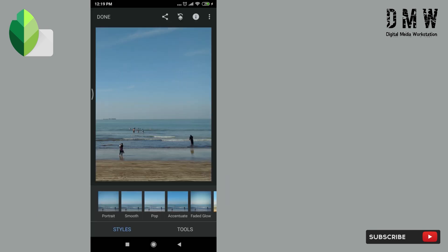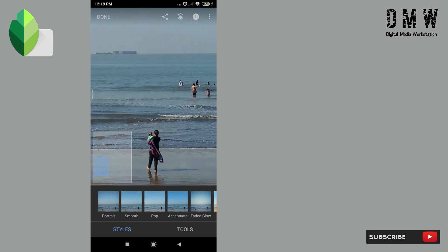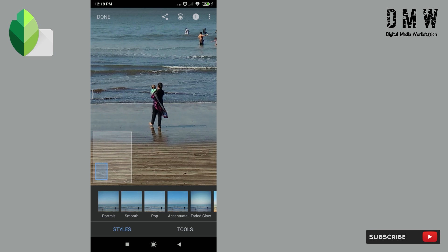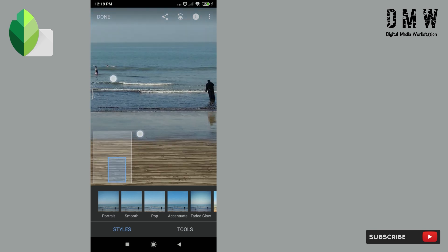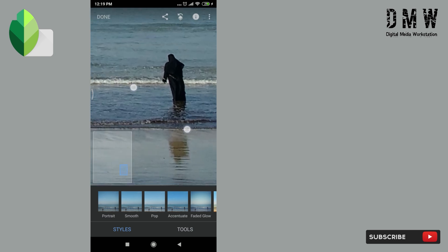Here in this image I'll tell you how can we use double exposure tool to remove people or objects. Now consider these two ladies, this and this.